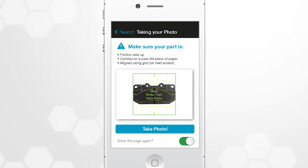Instructions appear to assist in checking that the brake pad is placed correctly on the A4 sheet. If correct, click Take Photo.